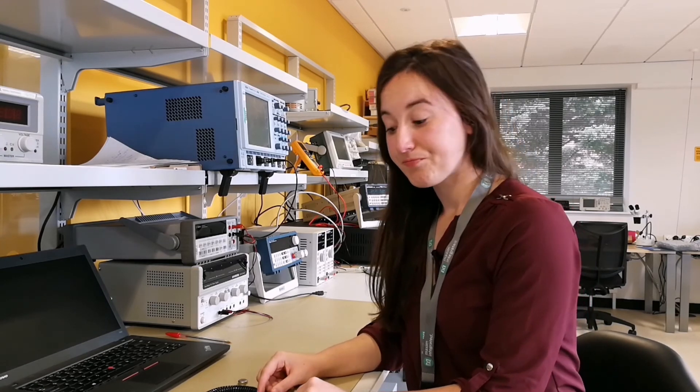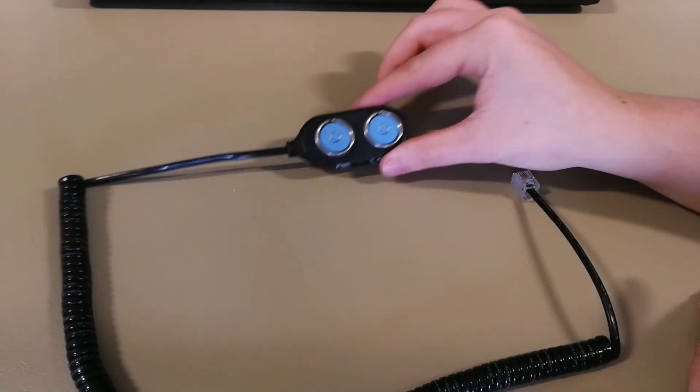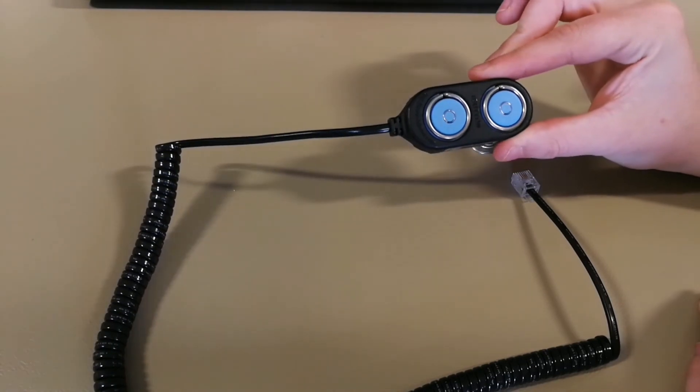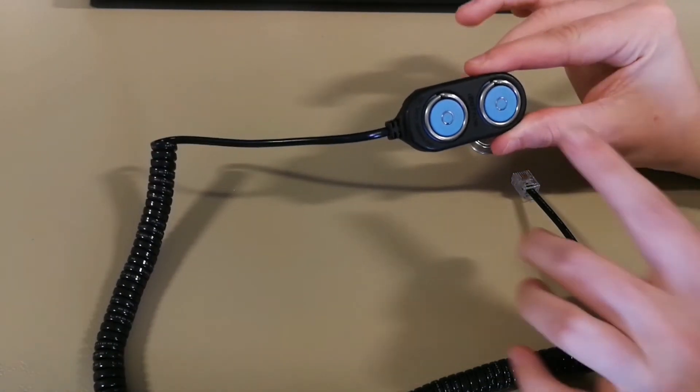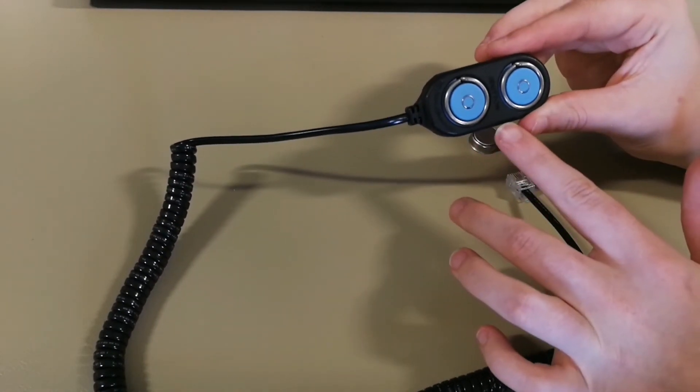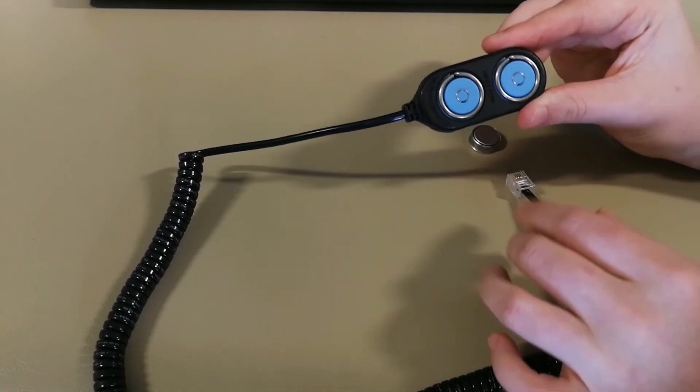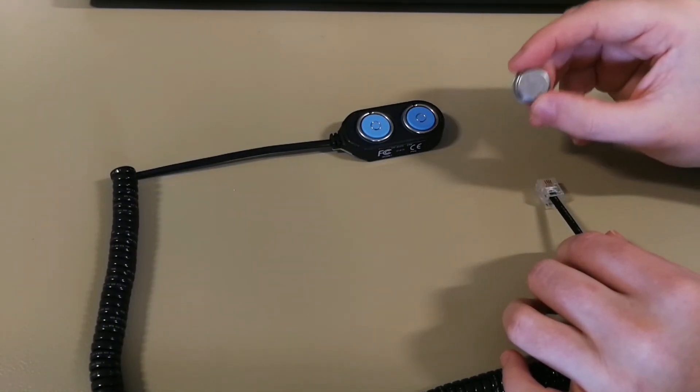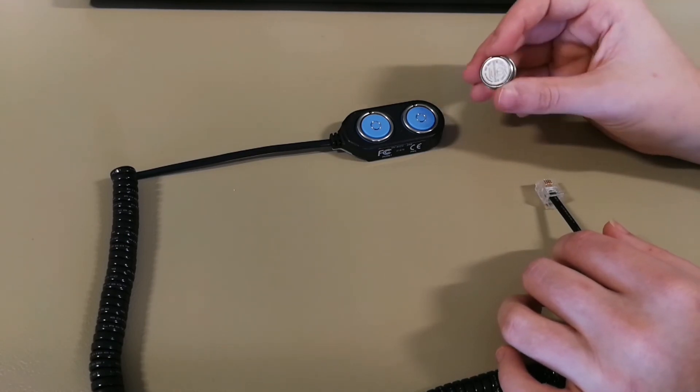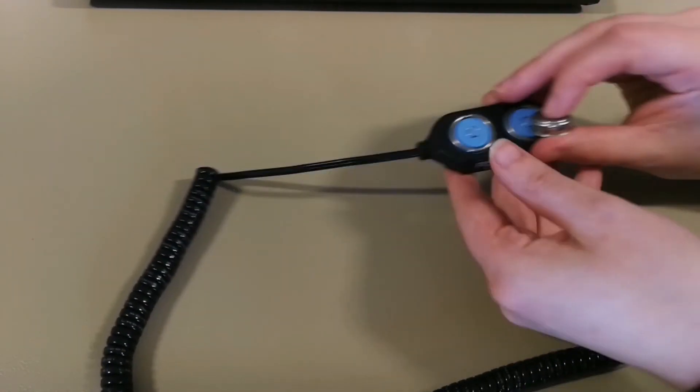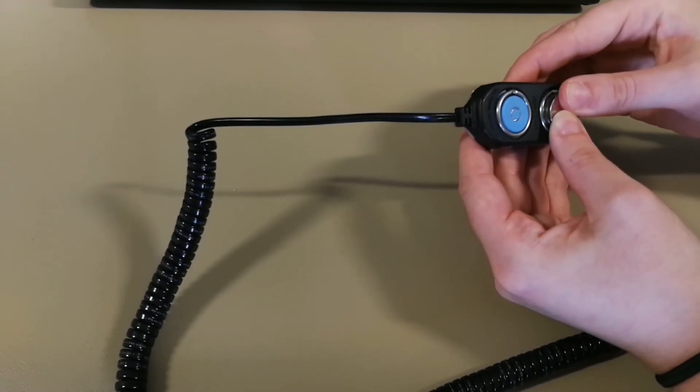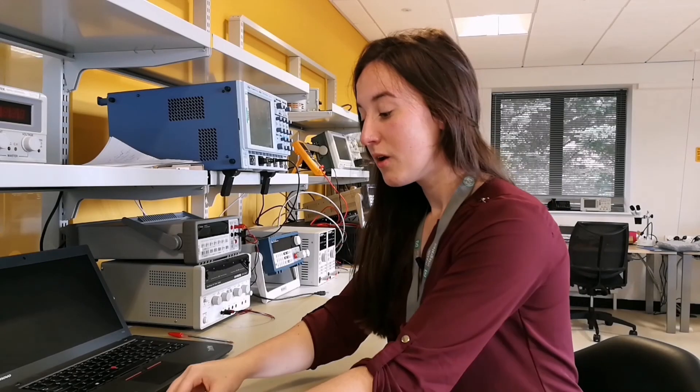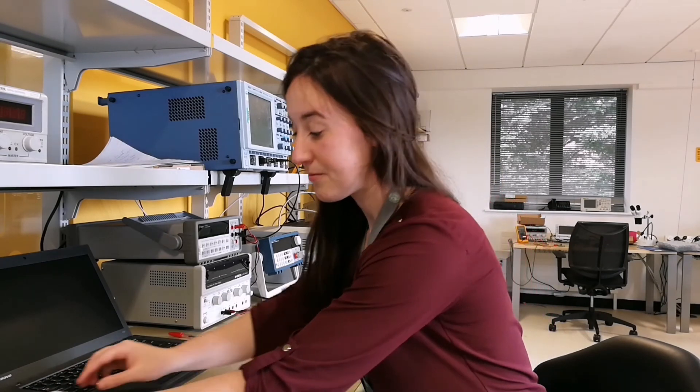We can now plug in the reader and iButton into the adapter. This is the DS1402 DR8 and it has two blue dots which mean we can use two iButtons or one. When putting the iButton into the blue dot receptor, you must hear an audible click to know that it's in place. We can now connect the RJ11 connector into the adapter.